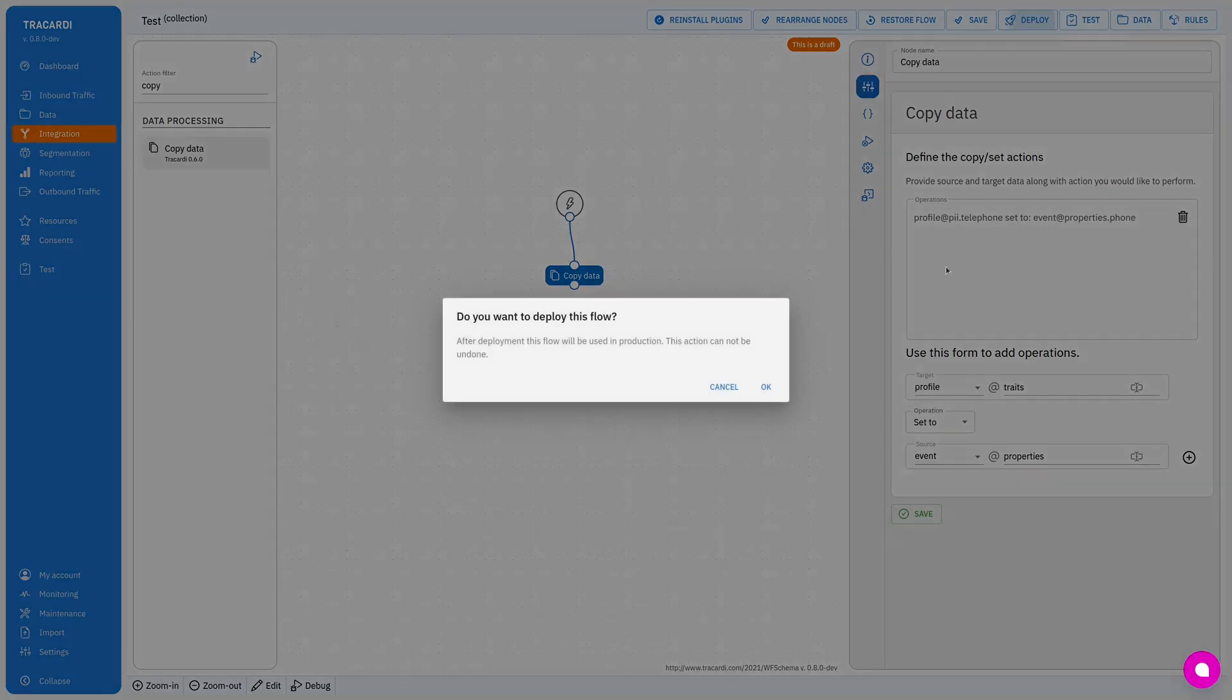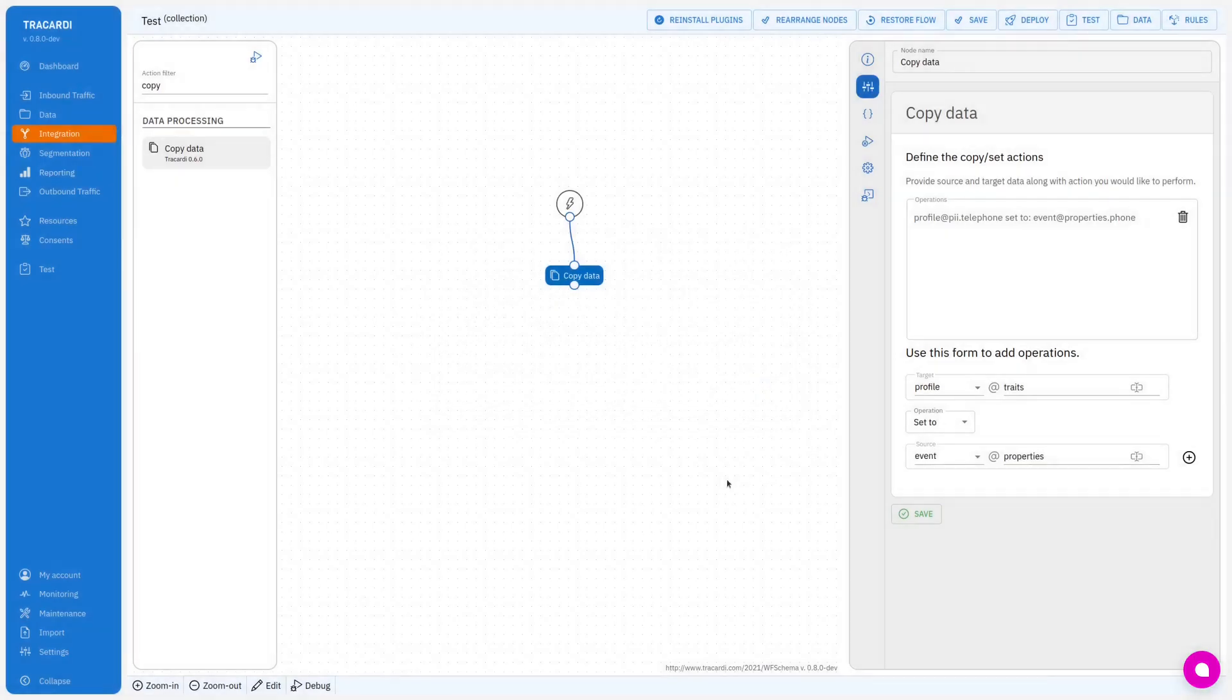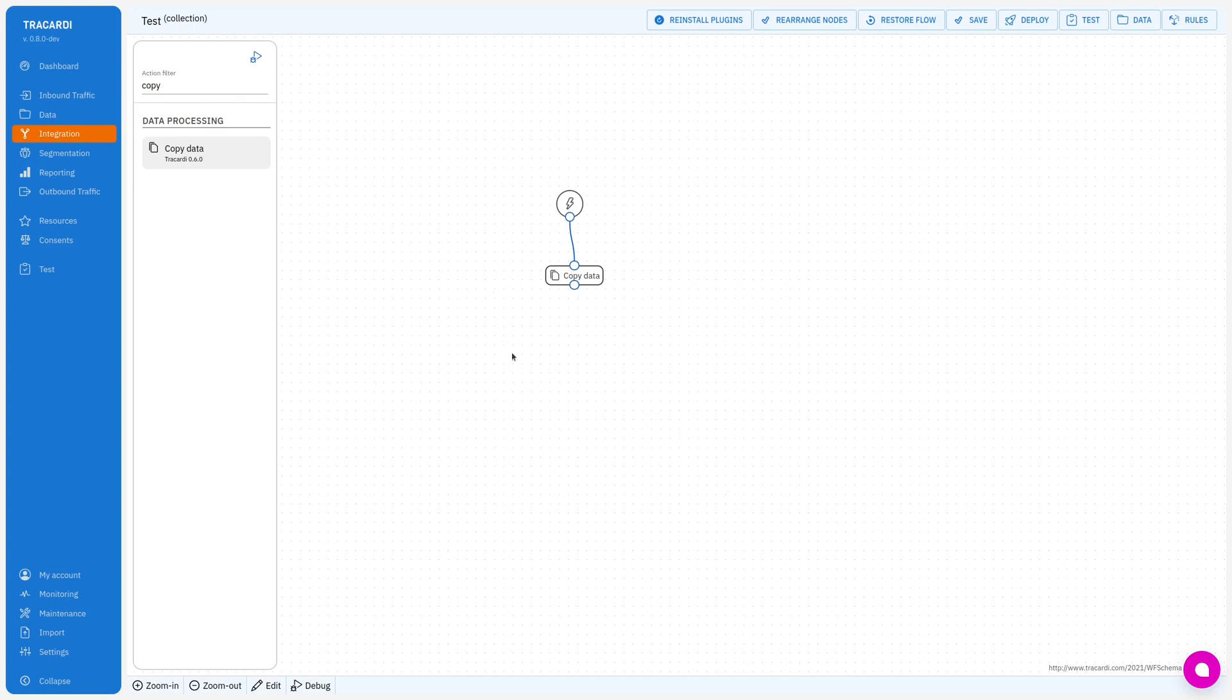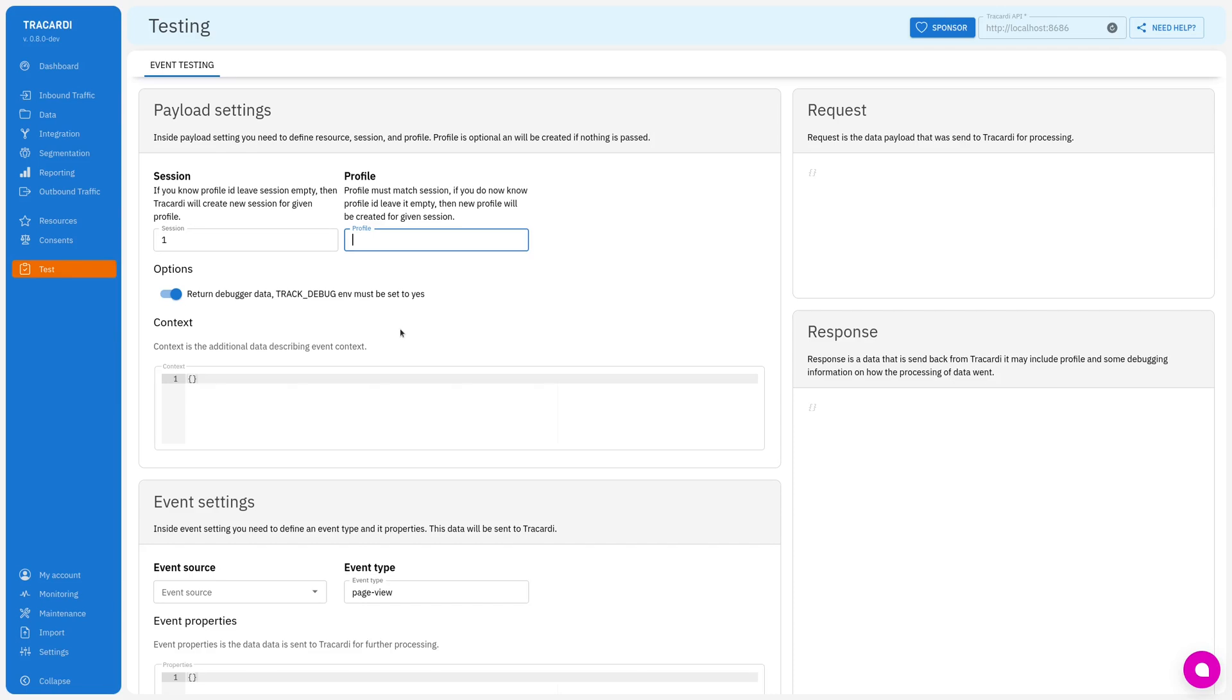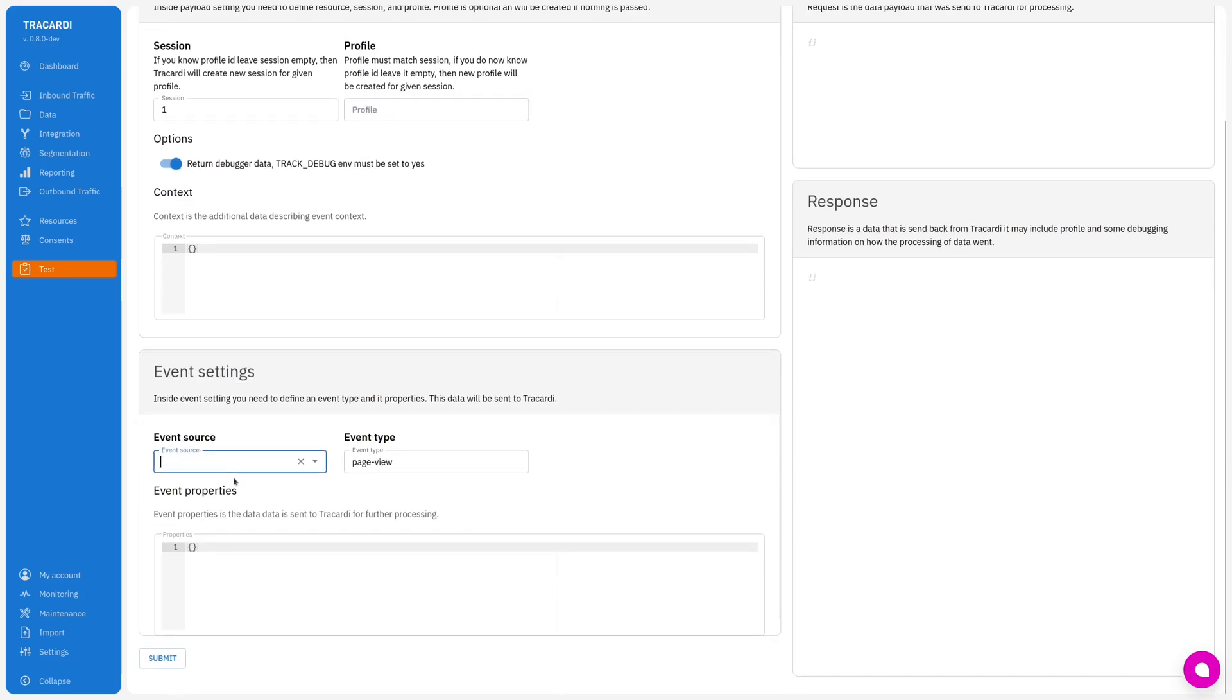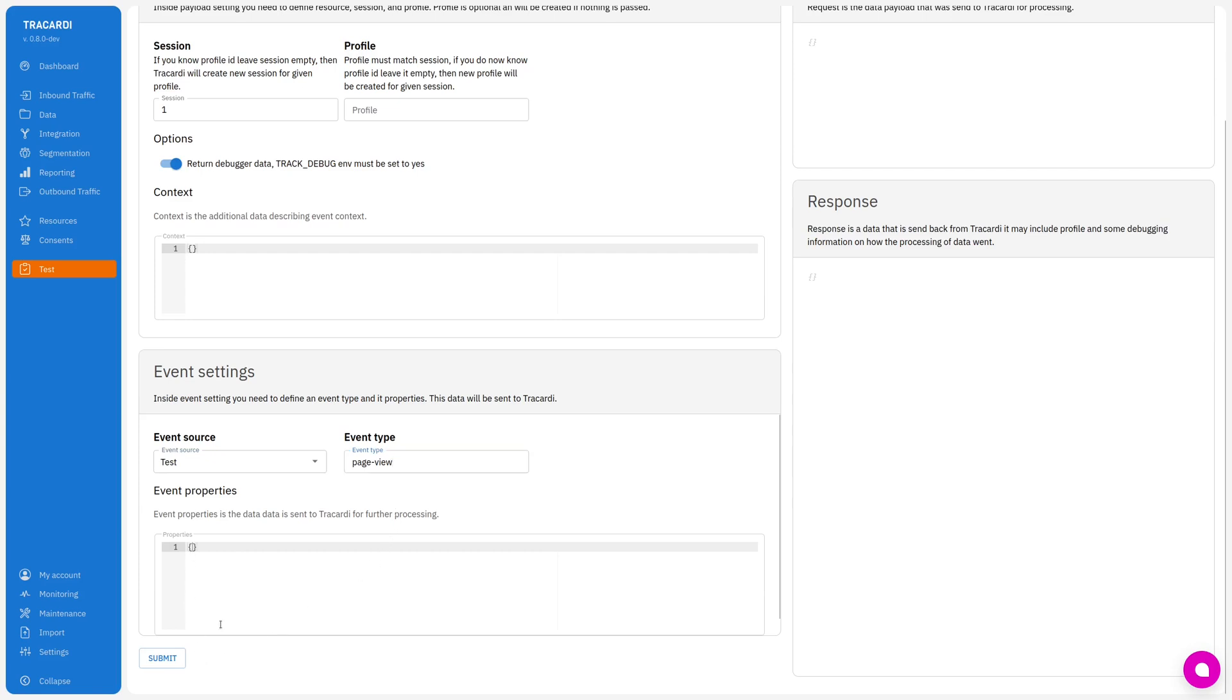Okay I'm deploying the workflow and now I go to test. I'll create a simple session. This is a regular way when a customer comes to the web page and this is like a first visit. So I'm selecting test and this is event type page view. I will need to add here phone.